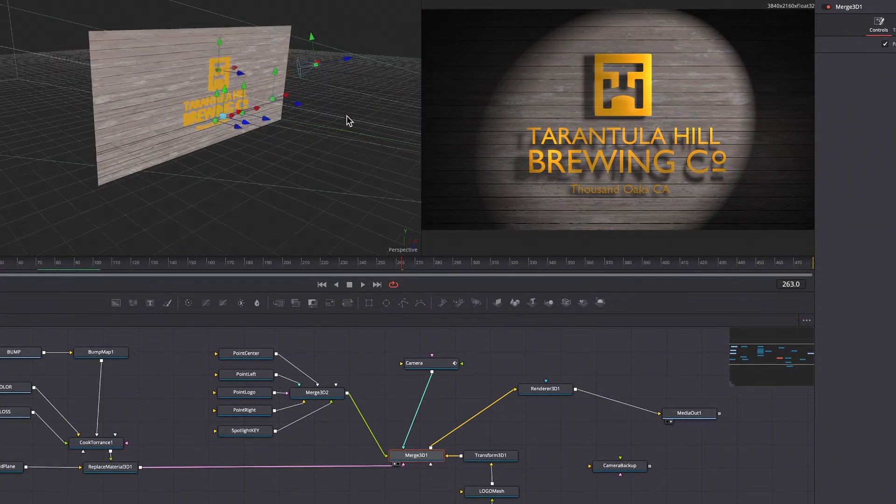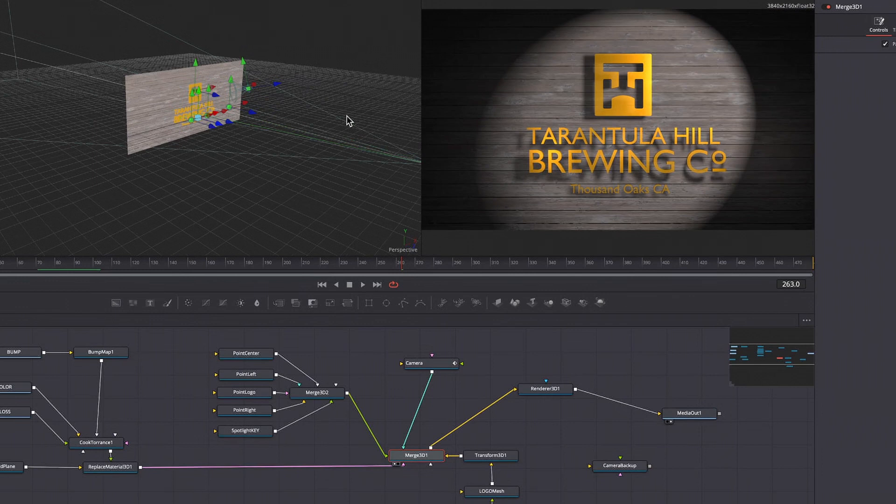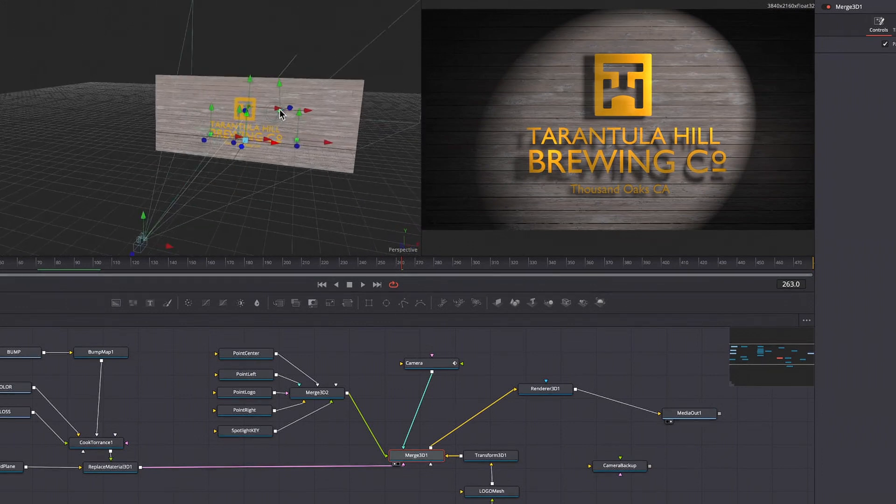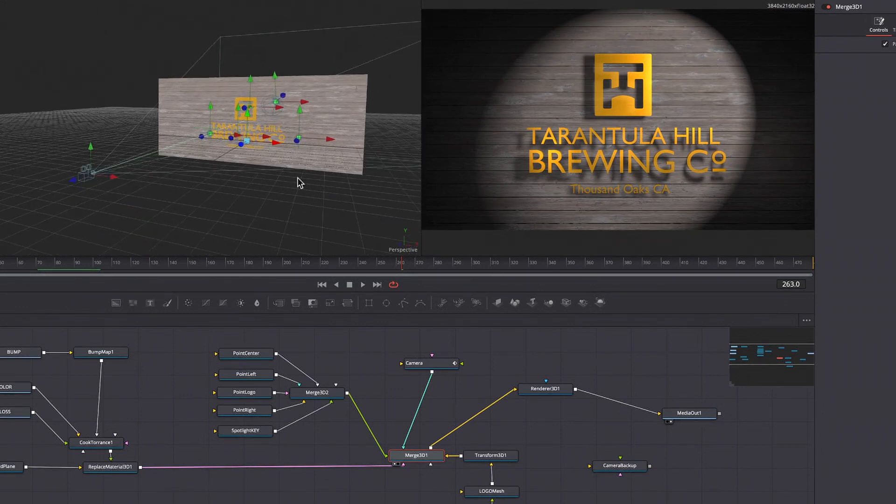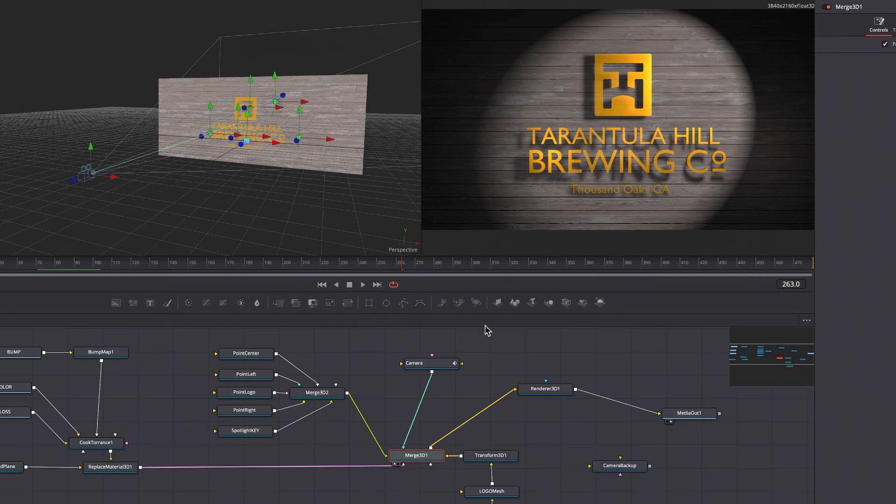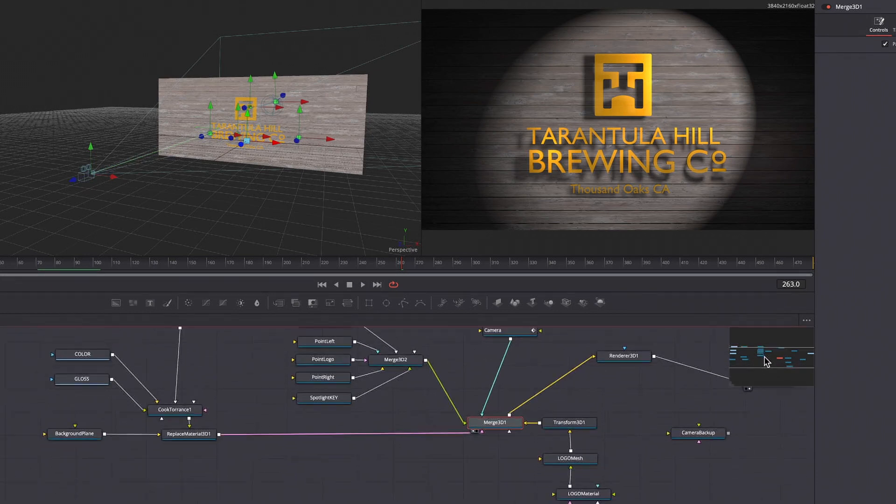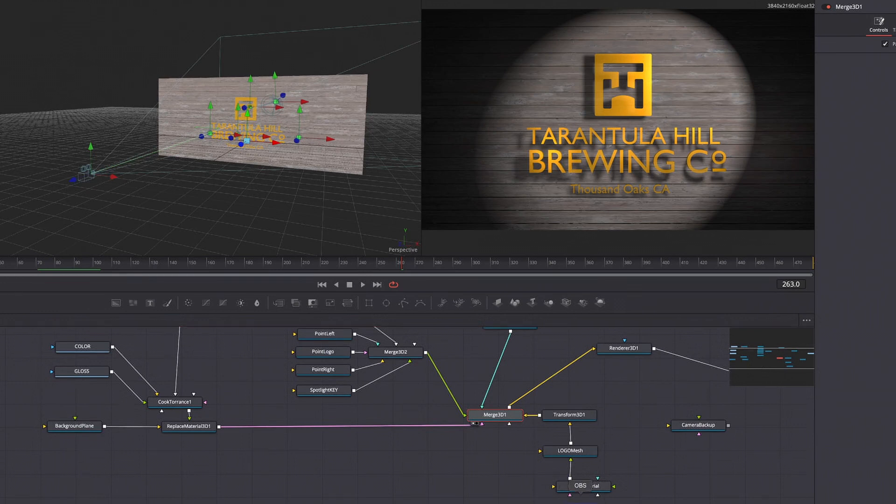One of the new changes is an optimized version of the project database that will update your existing project databases. Doing that process is always a risk, although I've never had any issues with this. When Resolve makes this kind of update, once updated, previous versions of Resolve will not be able to read those project databases, so better safe than sorry.